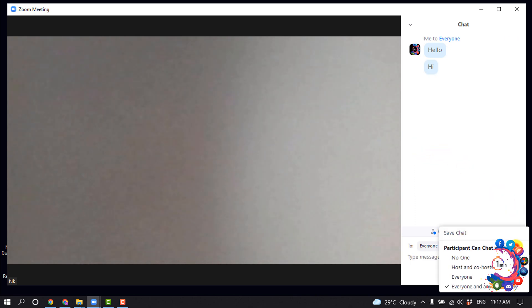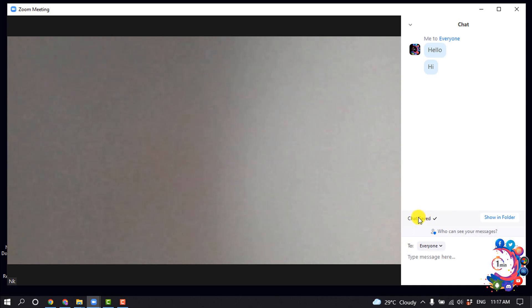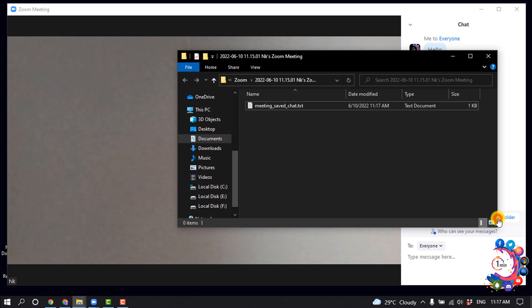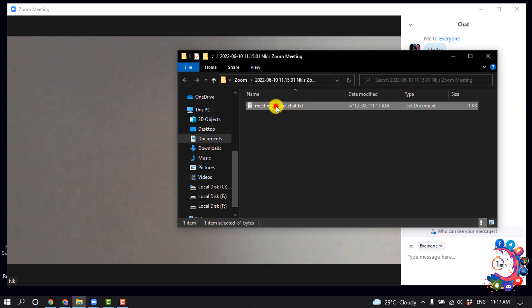Click on Save Chat. Here you can see the chat has been saved. To see the chat, click on Show in Folder, and here you will get your chat in a text format.